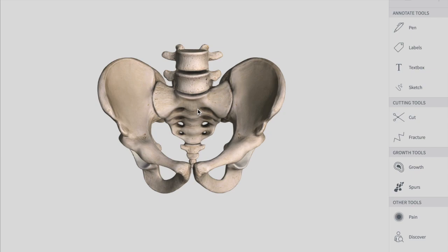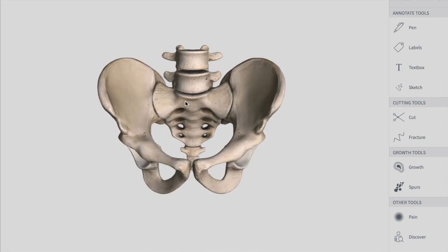The function of the pelvis is to transmit the weight of the body from your vertebral column to your femurs. The femurs carry the weight. The bony pelvis is composed of four bones. The vertebral column is not included in the pelvis, but everything else in the picture is forming the pelvis.